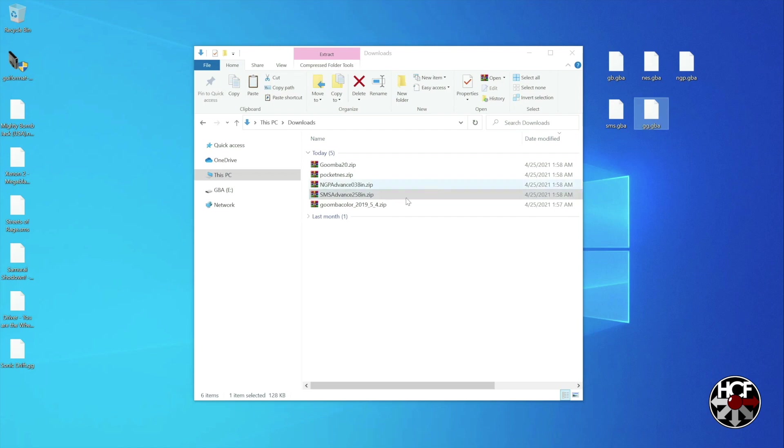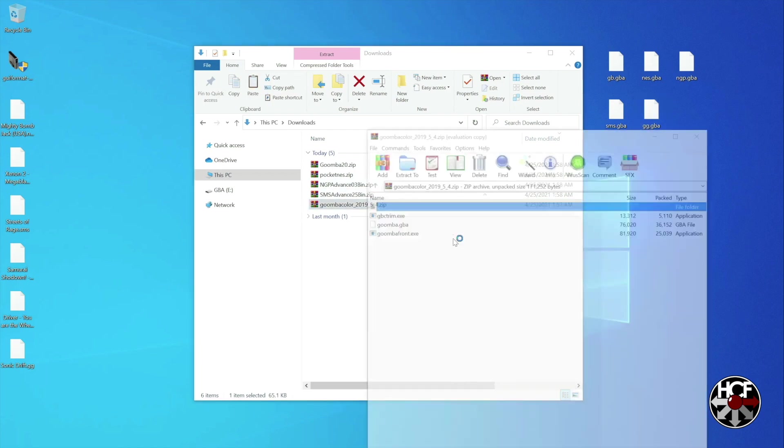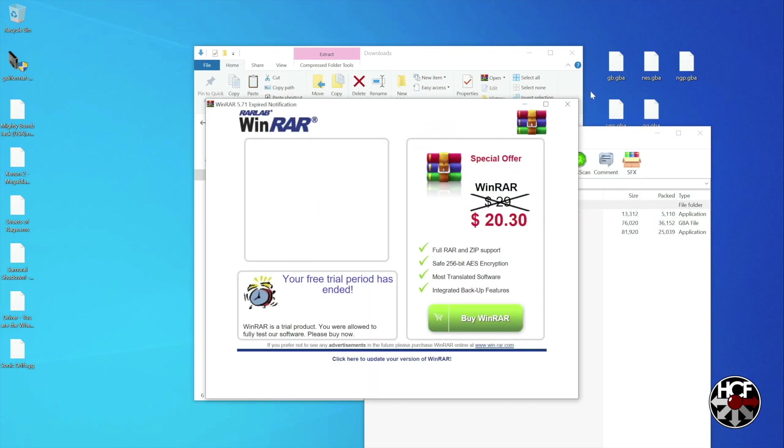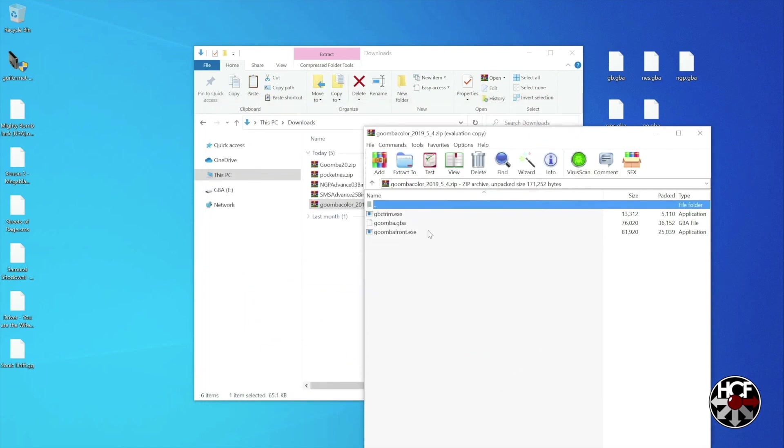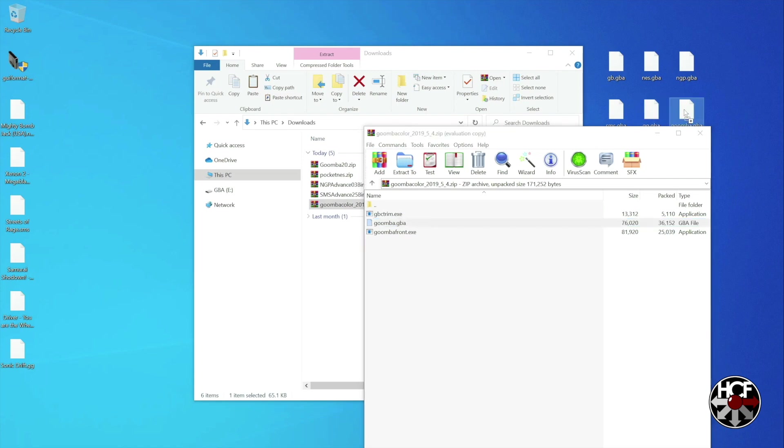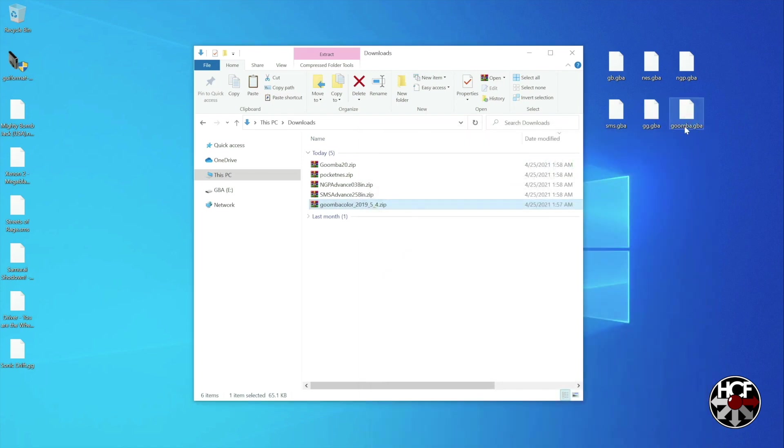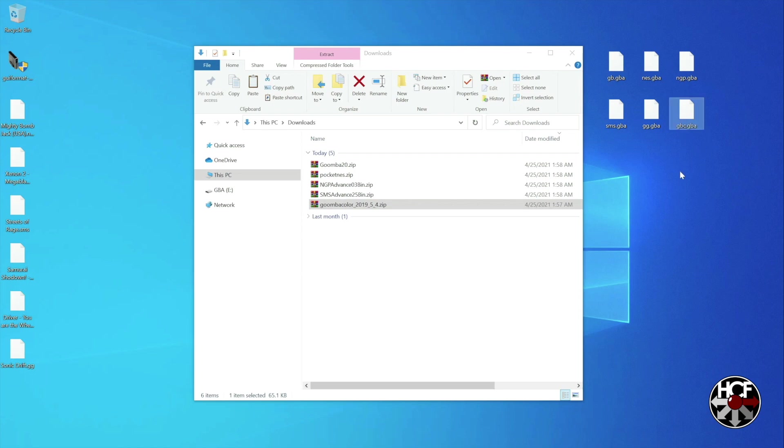Okay, so finally we're going to extract the file which is in the Goomba Color zip folder. And that one just gets renamed GBC because the original Game Boy and Game Boy Color have two different emulators. Alright, so now we've got all the emulators extracted and renamed correctly on our desktop.